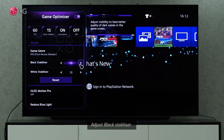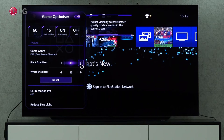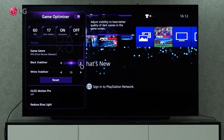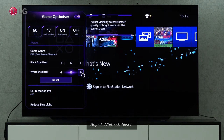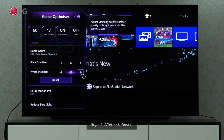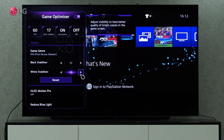The black stabilizer adjustment setting can be adjusted to improve the quality of dark scenes on the gaming screen using the left and right arrows. The white stabilizer setting can adjust visibility to improve the quality of bright scenes on the gaming screen using left and right arrows.